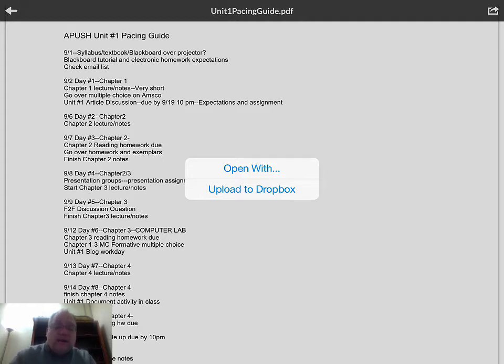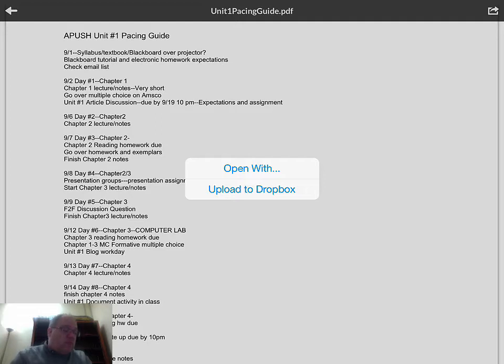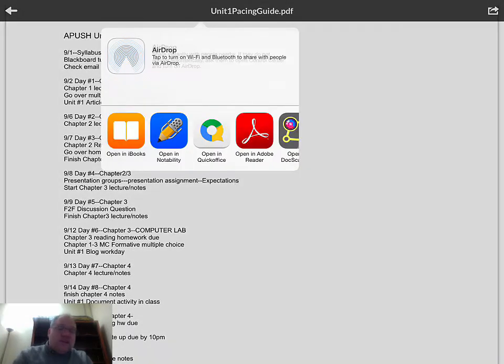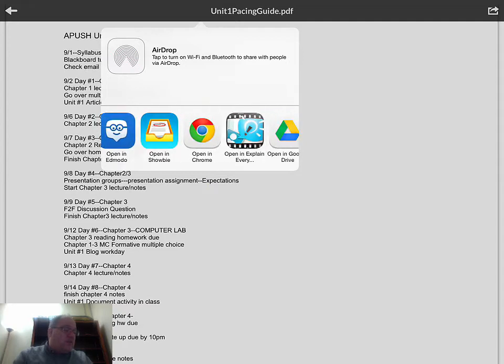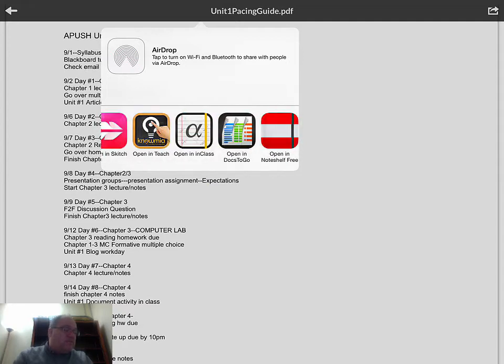On an iPad, the 'open with' function is very critical and very important because when I touch that it's going to give me all of the apps that I can open this PDF with, and you'll see there's a bunch of them.